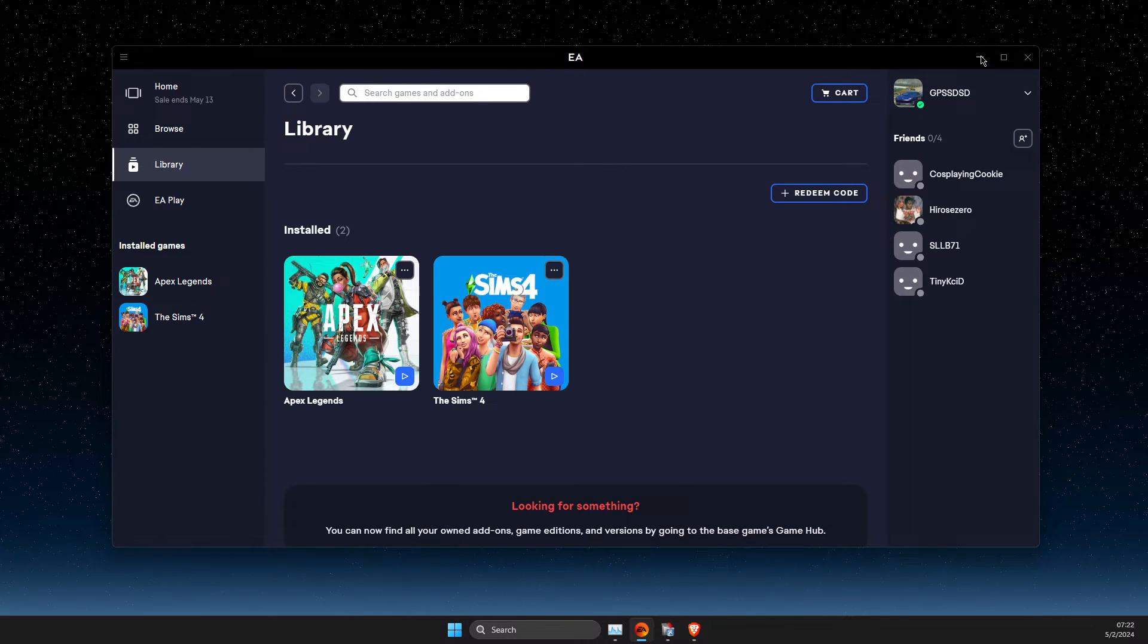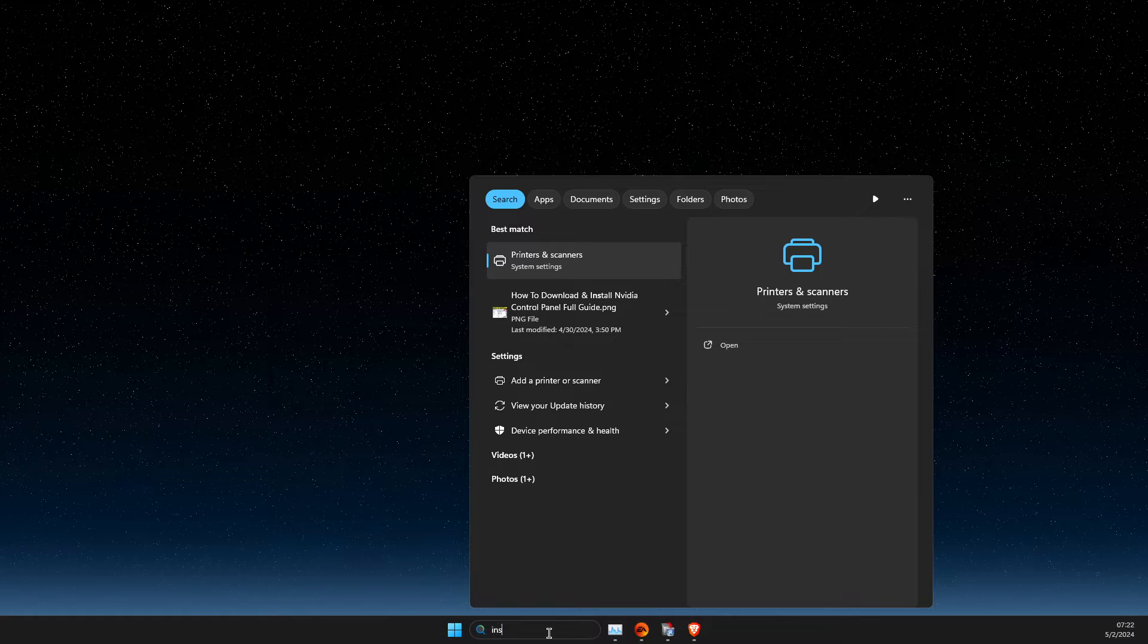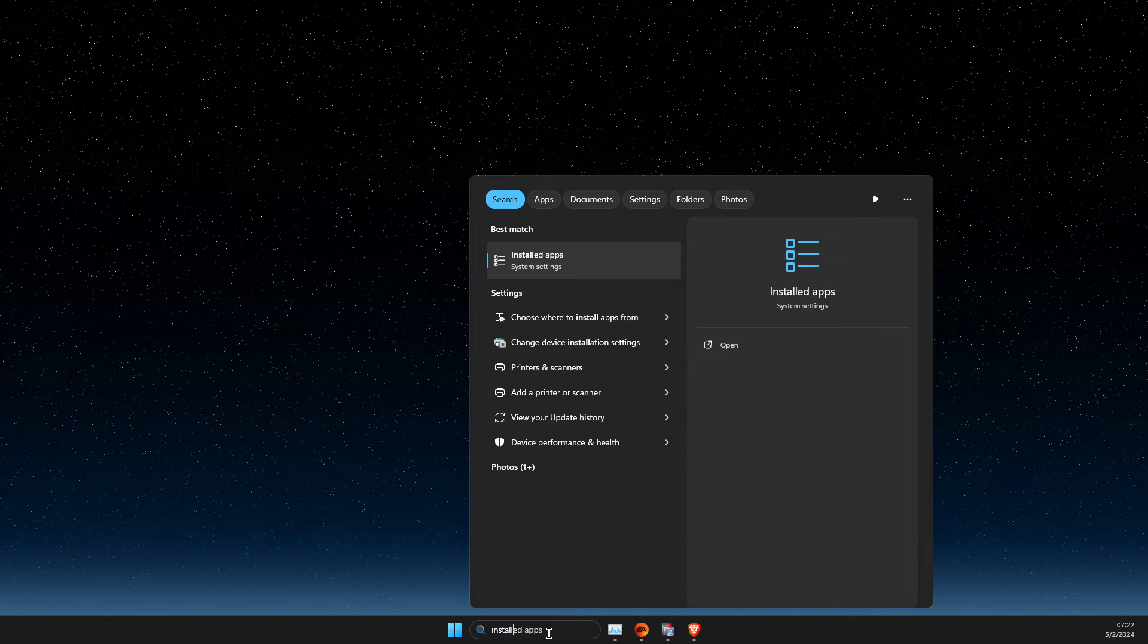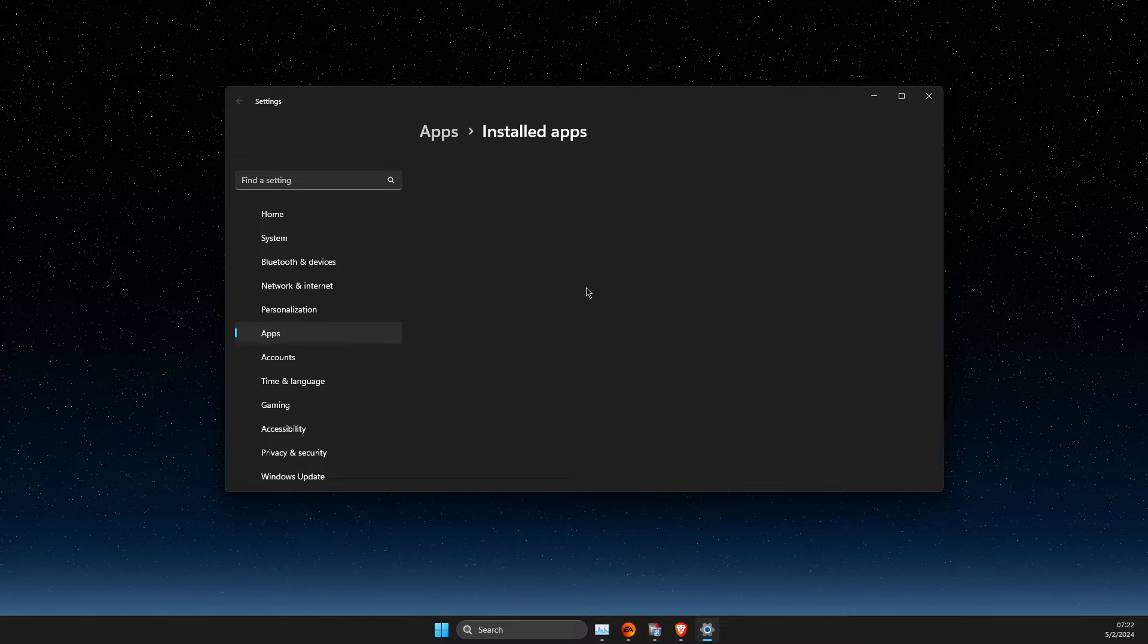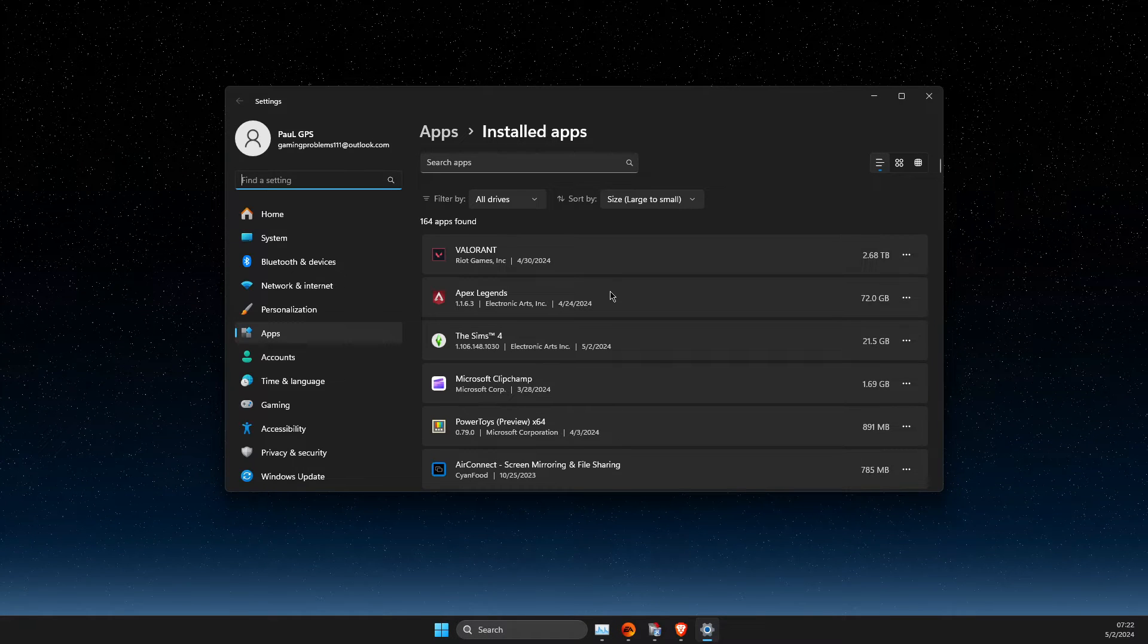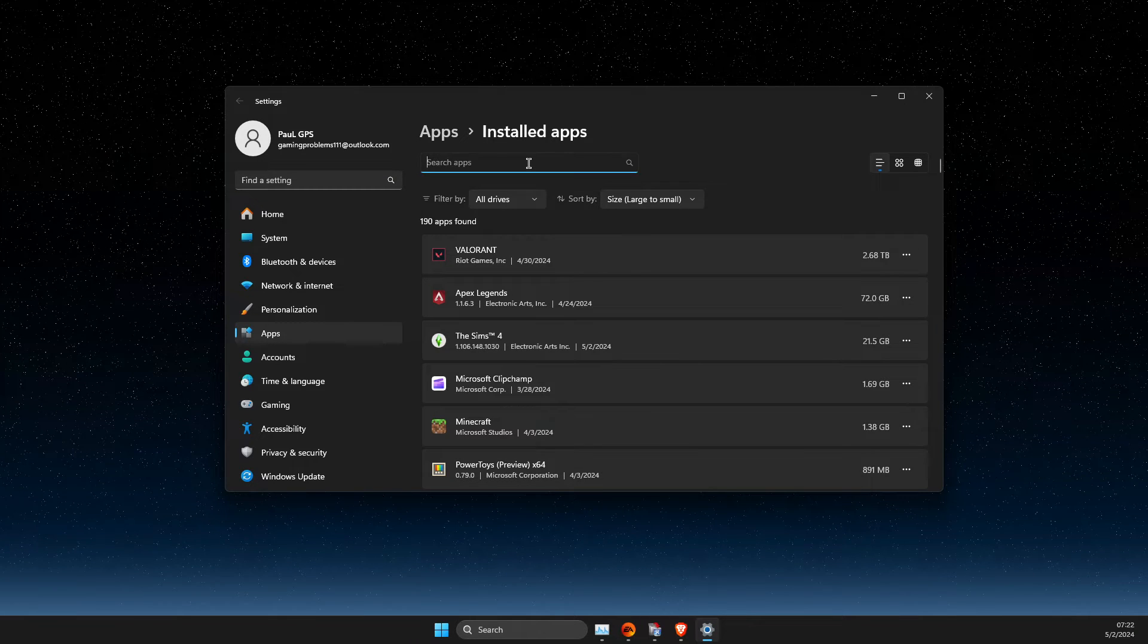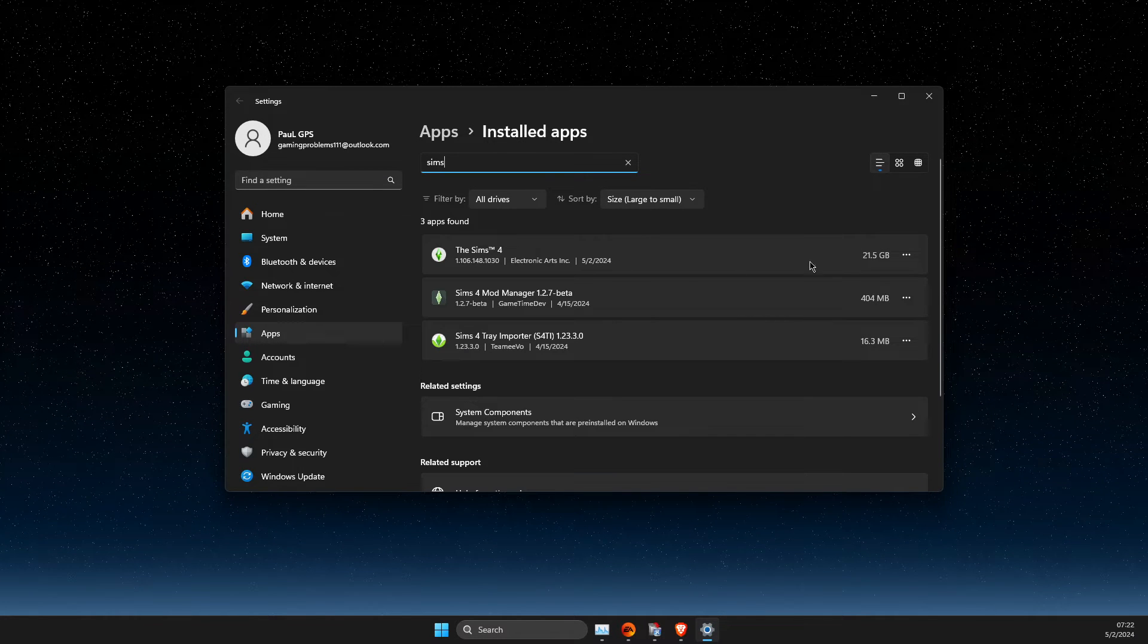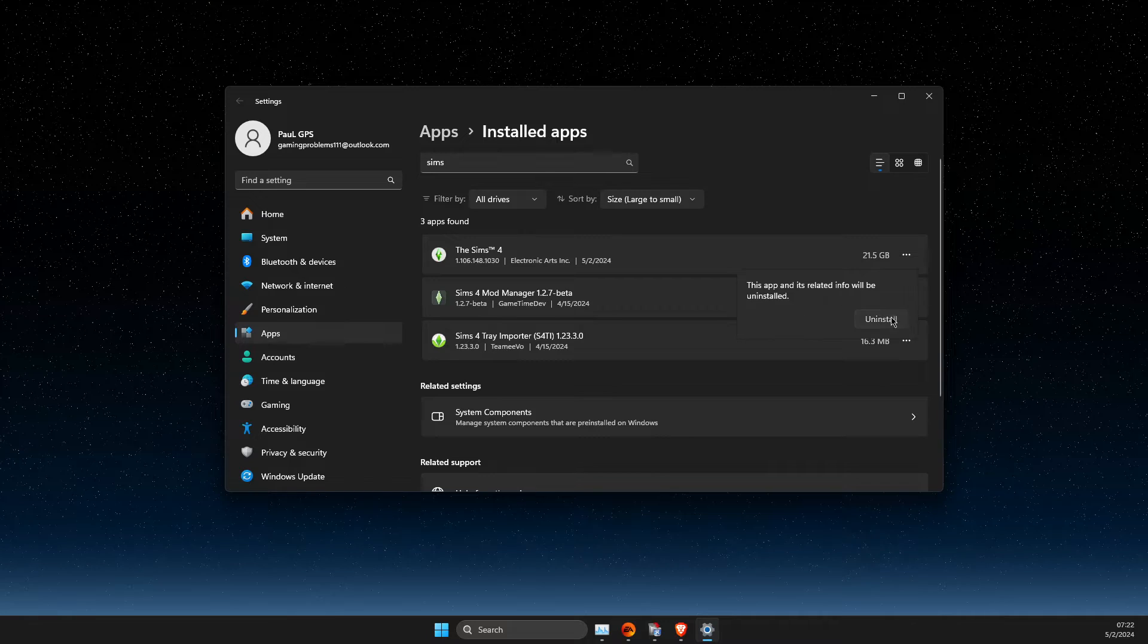And then you just need to go to installed apps. On installed apps, you just need to look for the game, and then pressing the dots and uninstall.